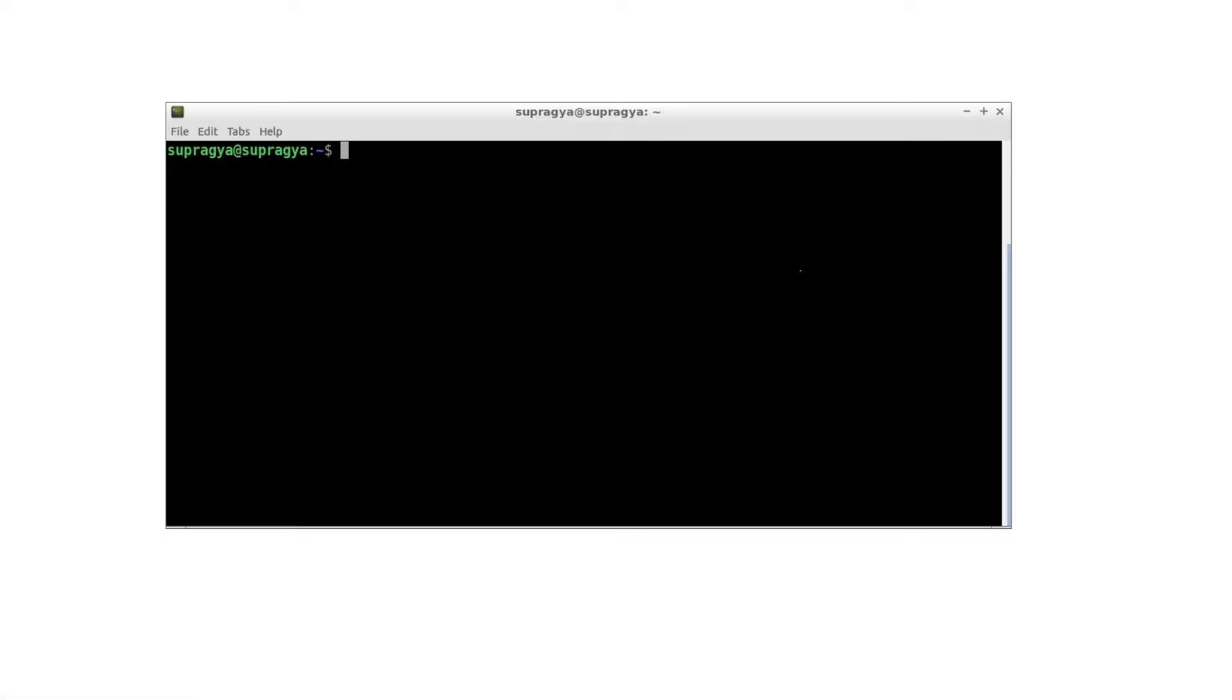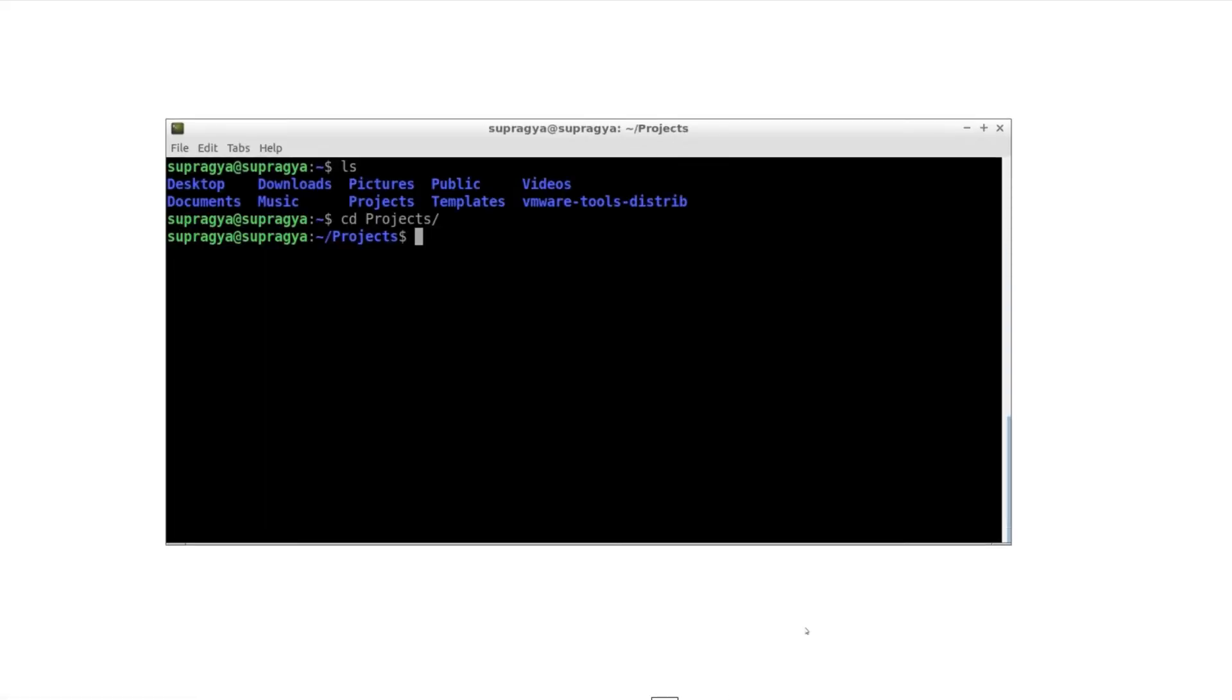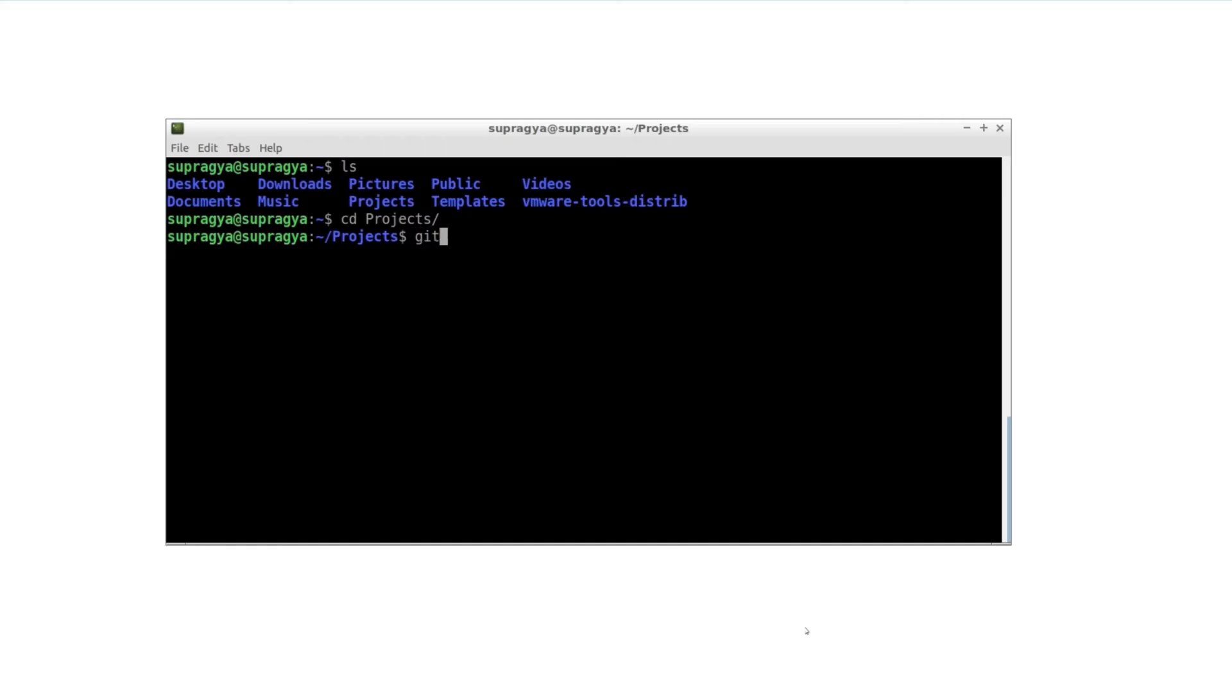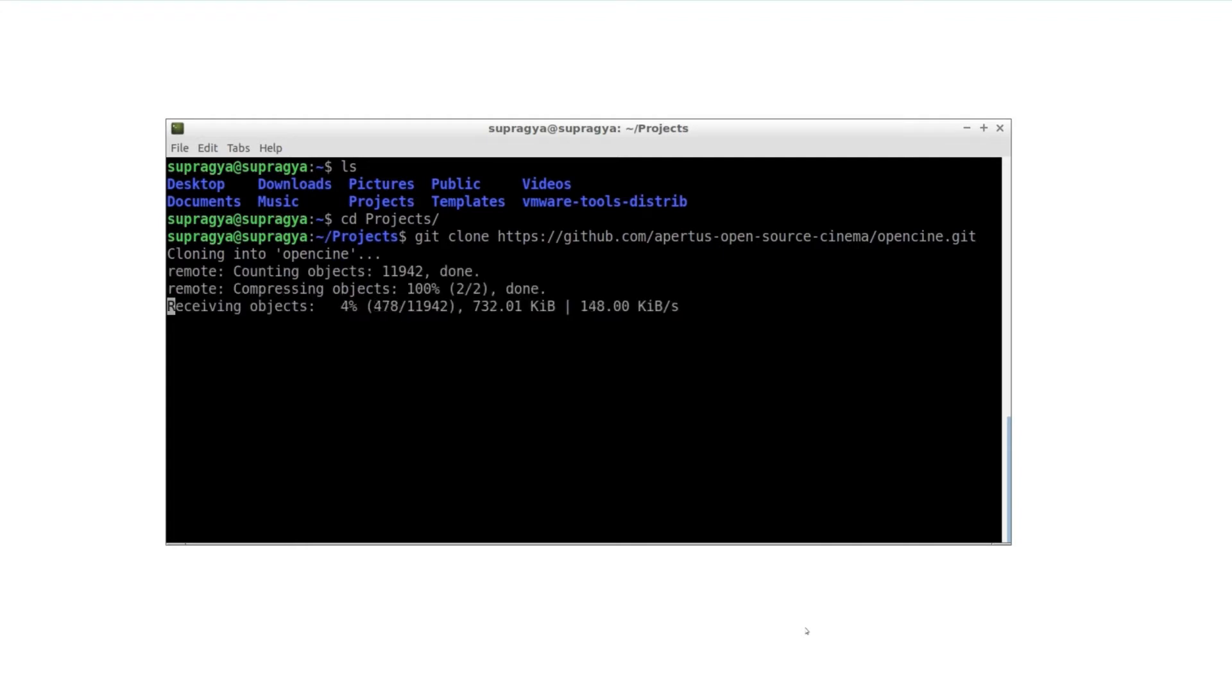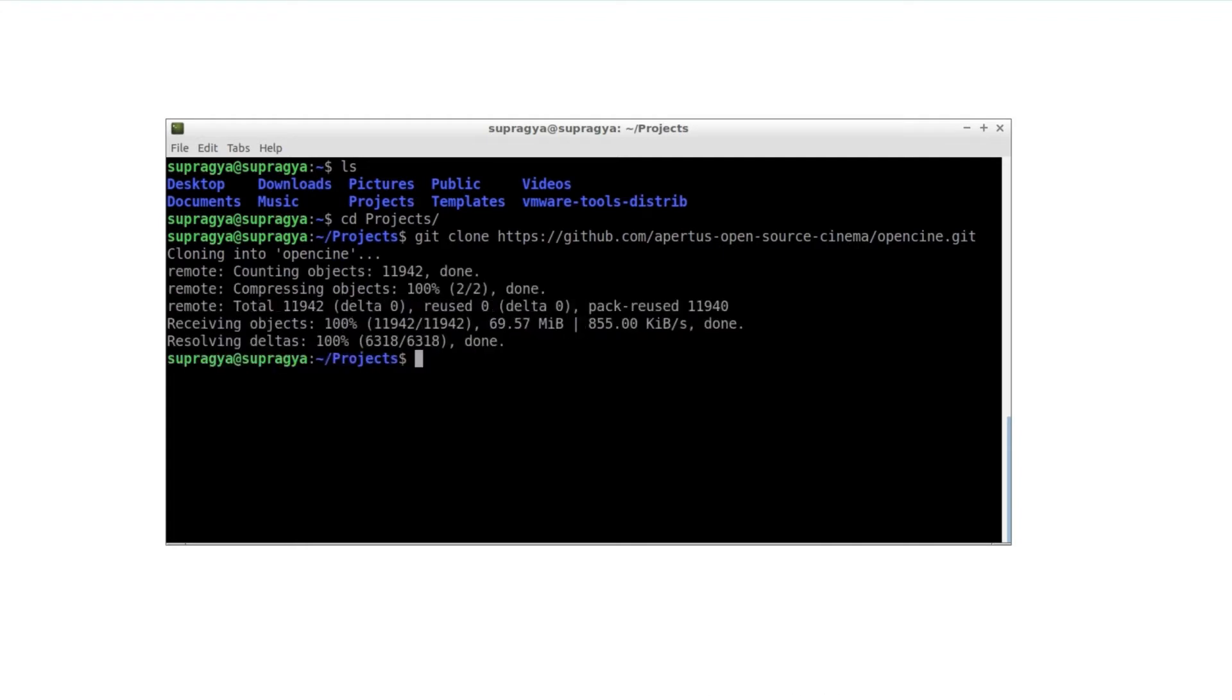Then open the terminal and change your directory to where you would like to store the OpenCine source code. In our case it would be /home/supragya/projects. Run the command git clone and then paste to run. This would download the latest OpenCine source to your PC.